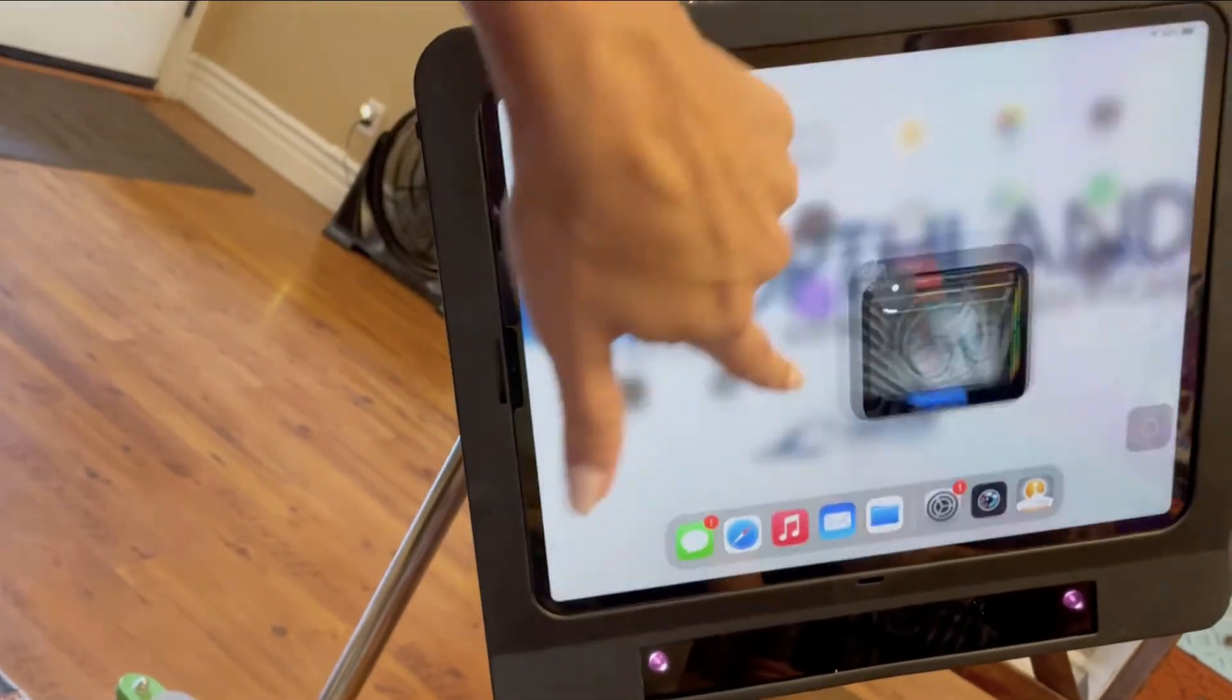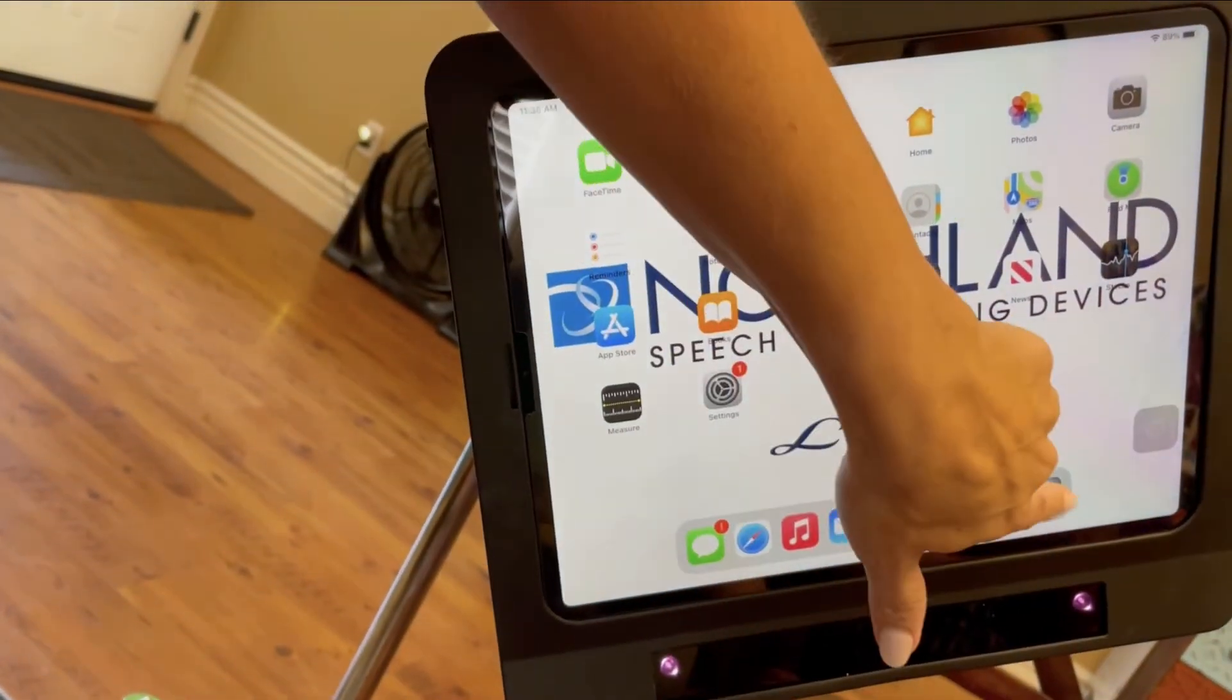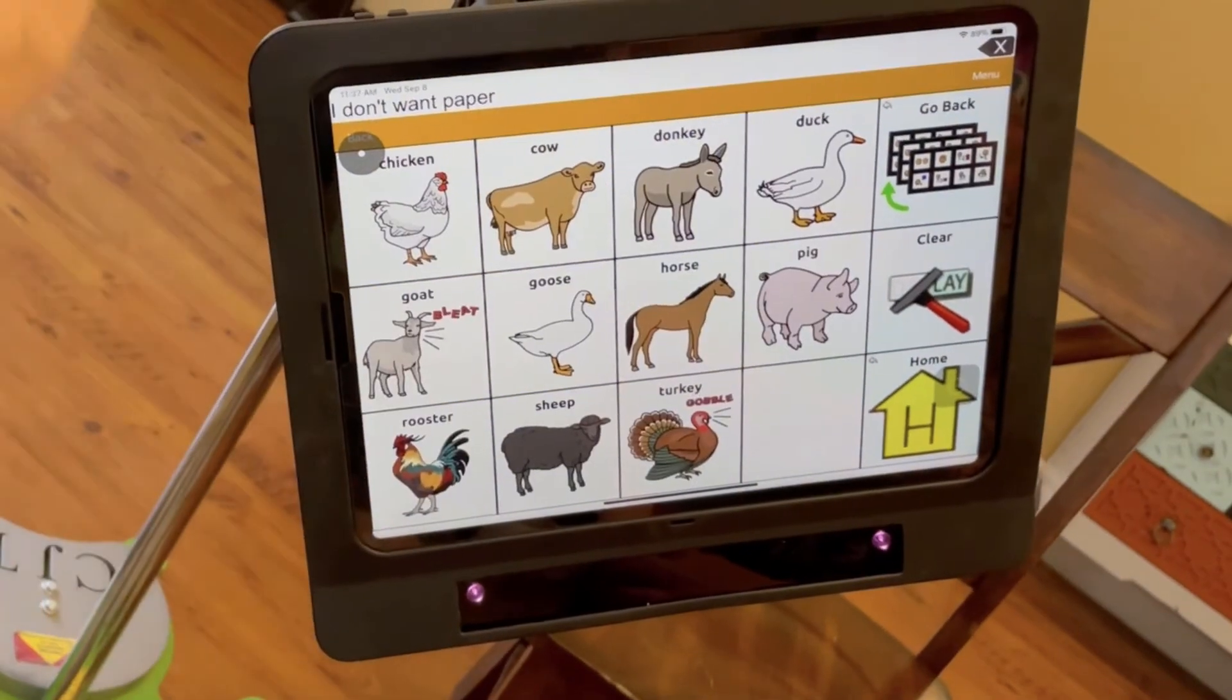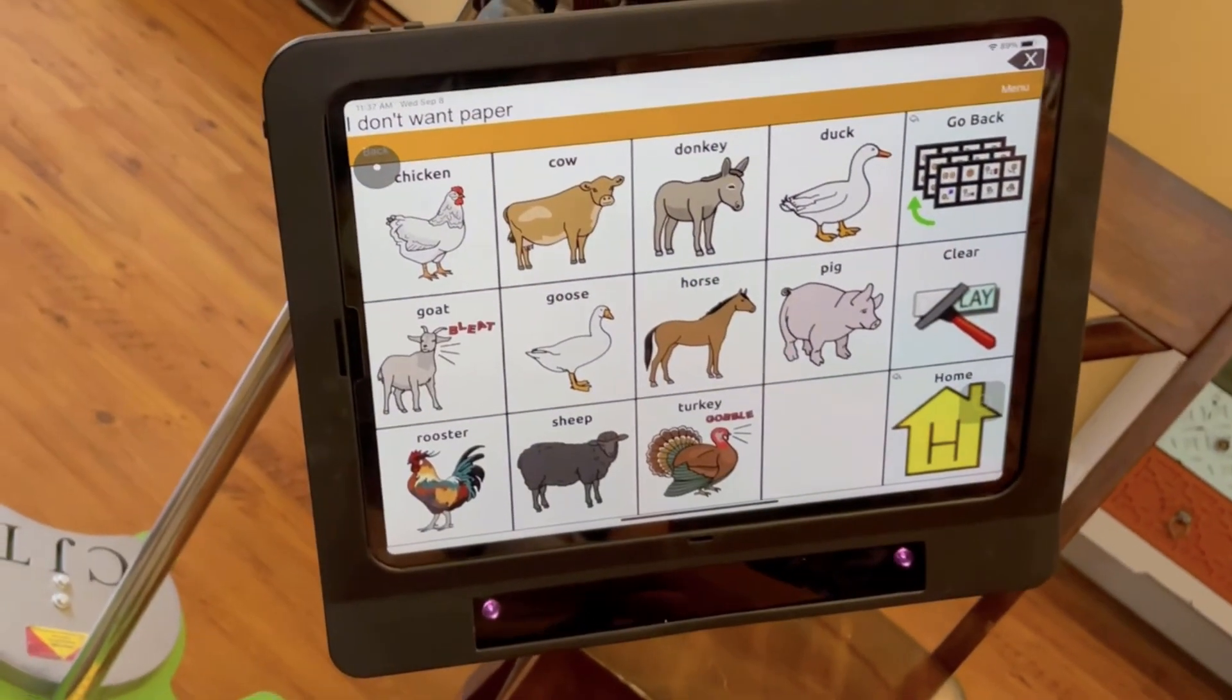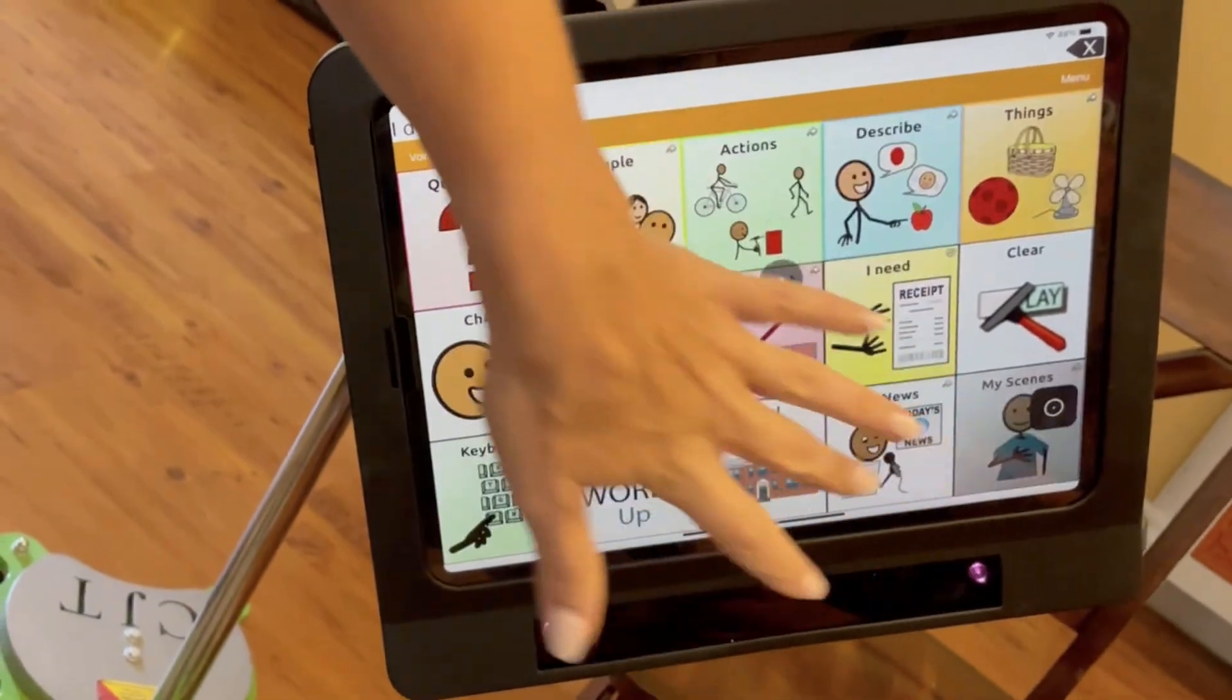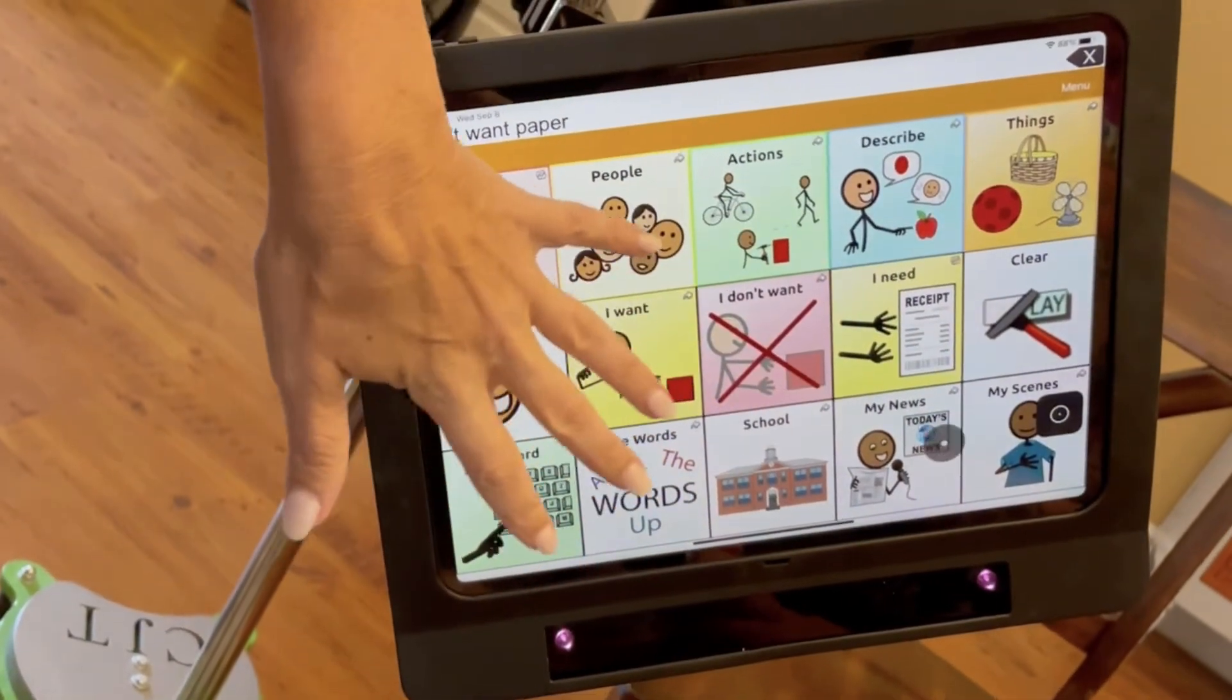And now we're going to go into TouchChat. What happens, did you see Zidane the other day? Oh, yes.